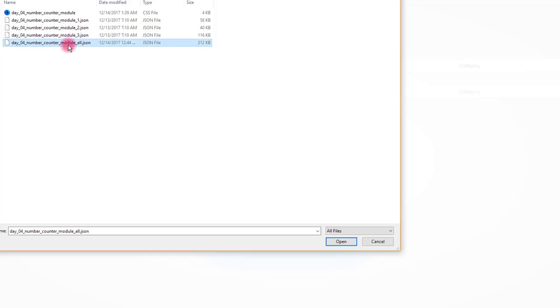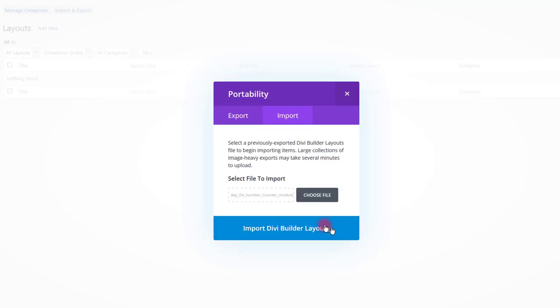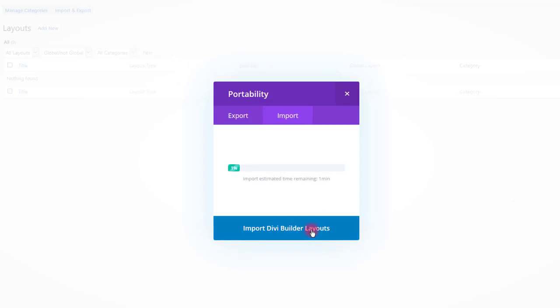For this tutorial, I'm going to import main JSON file that is going to import all three of them. Also, there is a CSS file that we are going to use in a moment. Click your file and click open. Then click the import button.